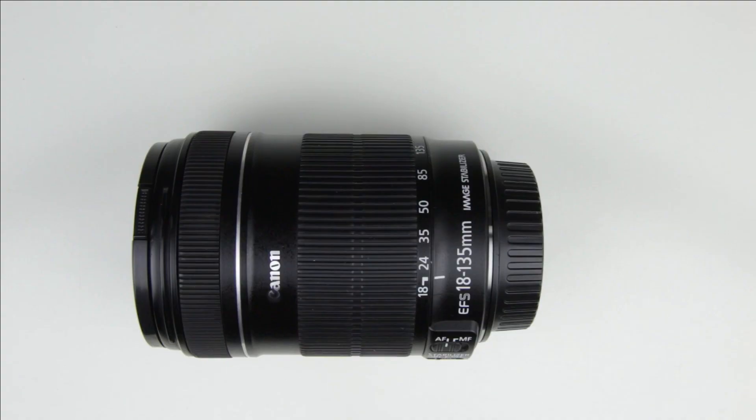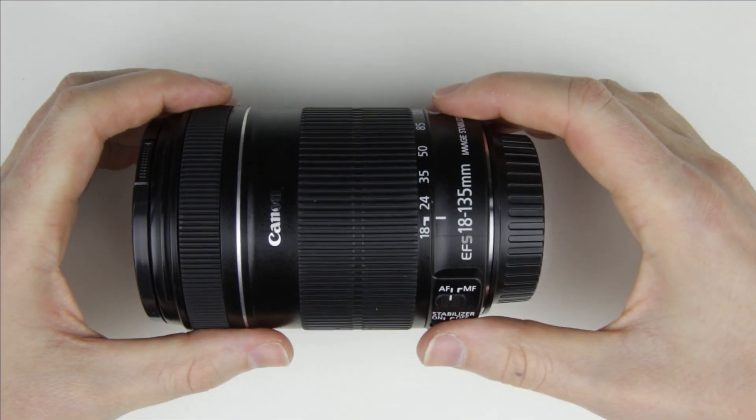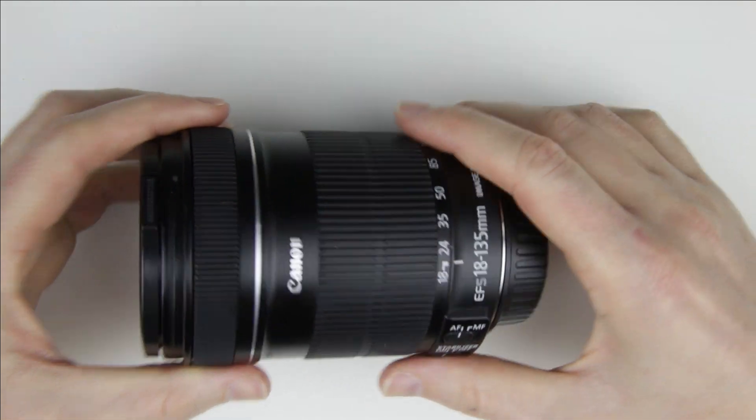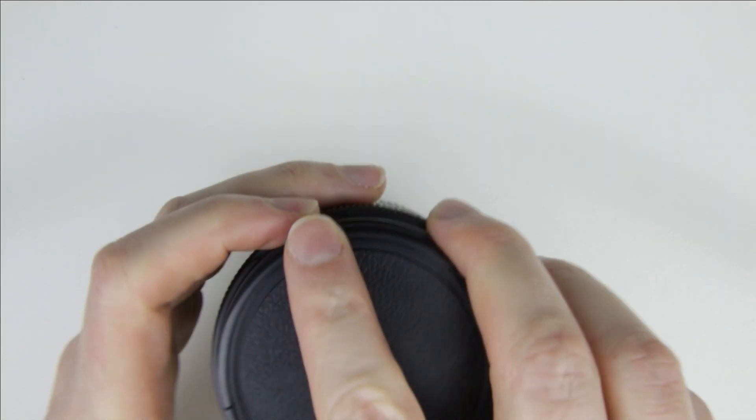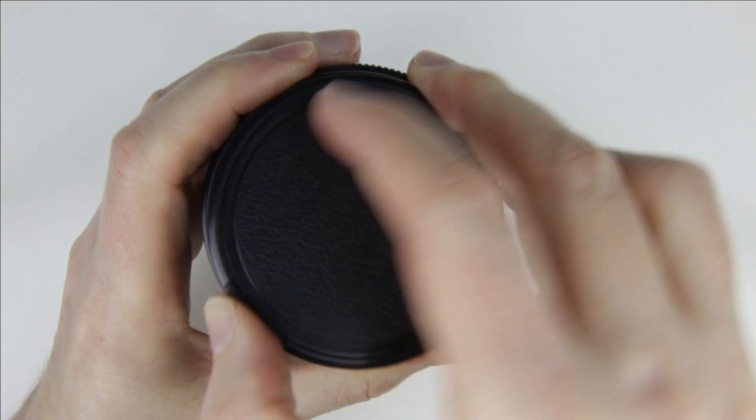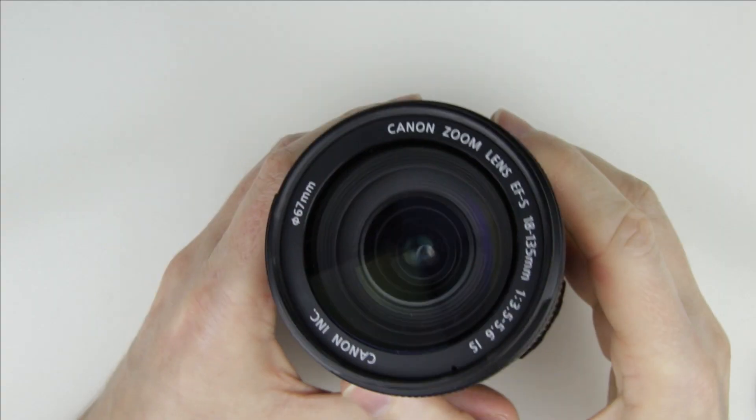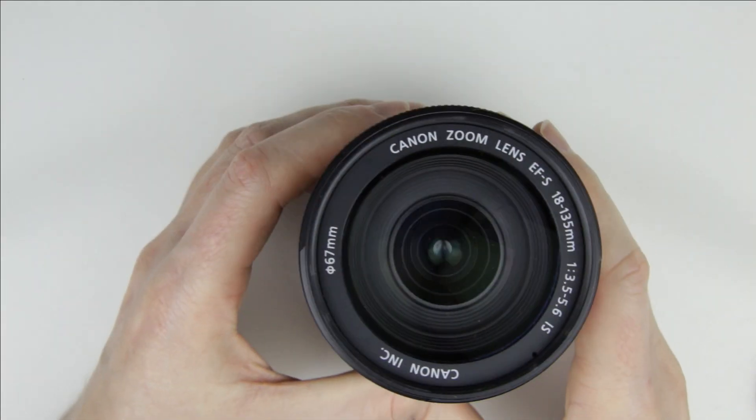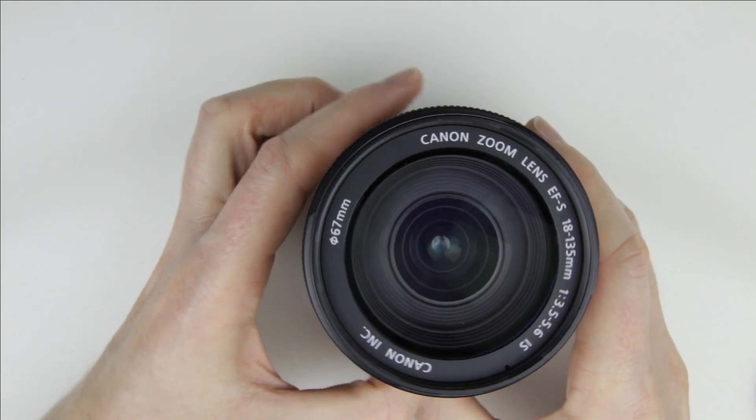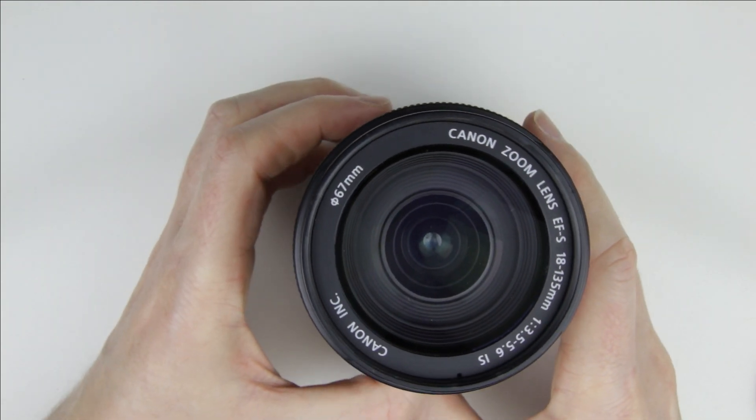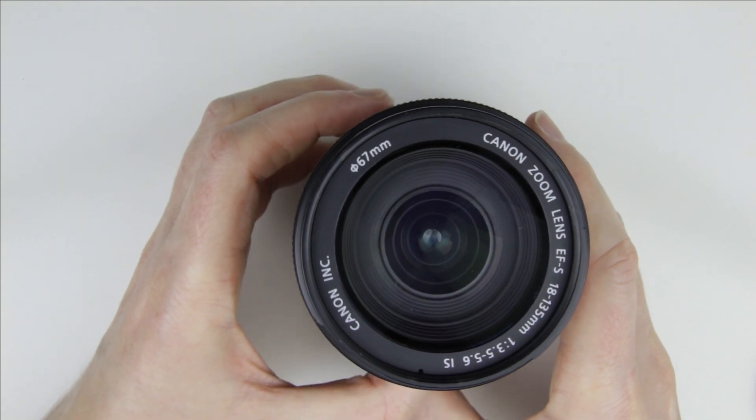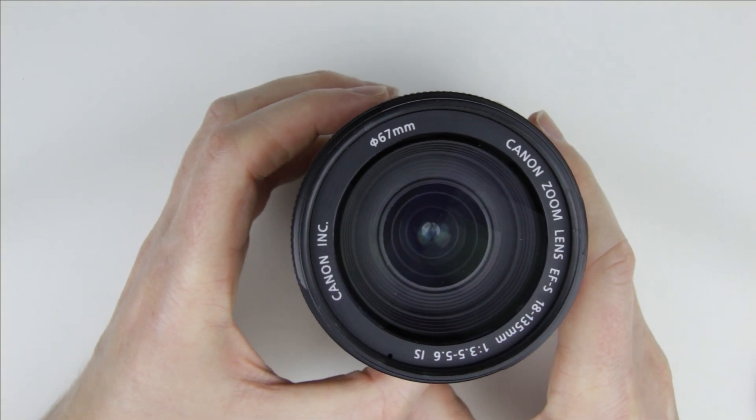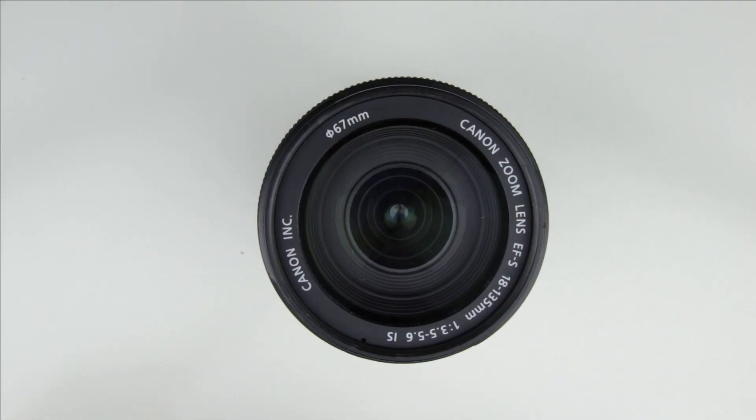So, let's get started. This is the lens which has some dust inside. The dust is between the first and second lens element, so we will remove the front lens, then clean the lens inside.